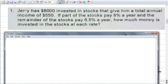So what is this problem saying? What did Jerry do? He invested $8,000. That's the money he's investing. After a year, how much did he gain? $550. That's the interest he got from investing $8,000. Often people get that mixed up — they don't understand the money they invest versus the interest they received. Part of his stock gave 8% and the other gave 6.5%.